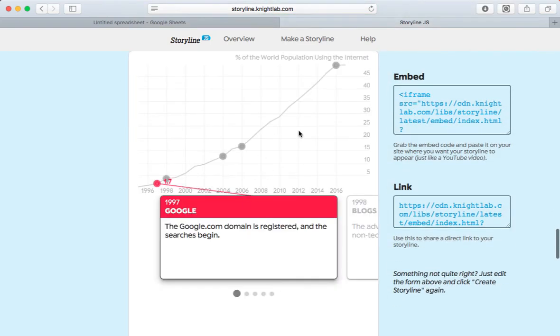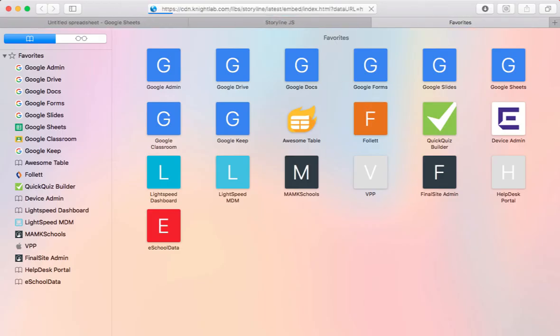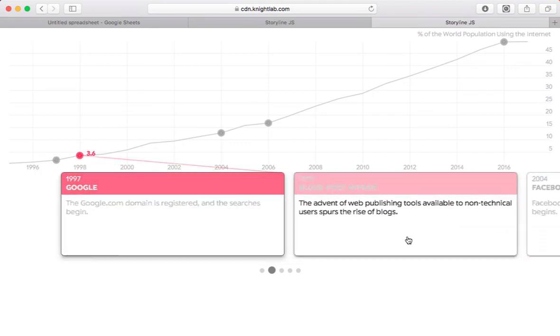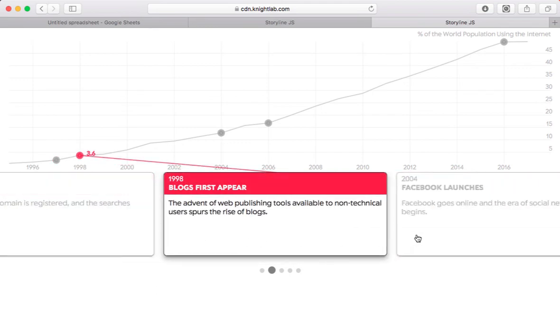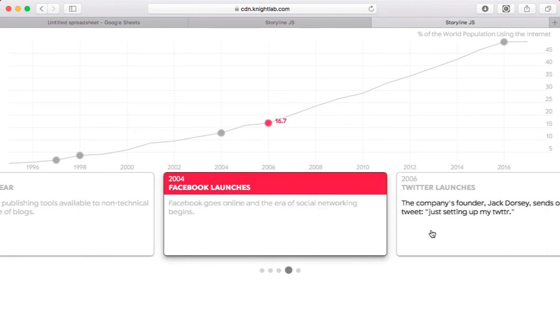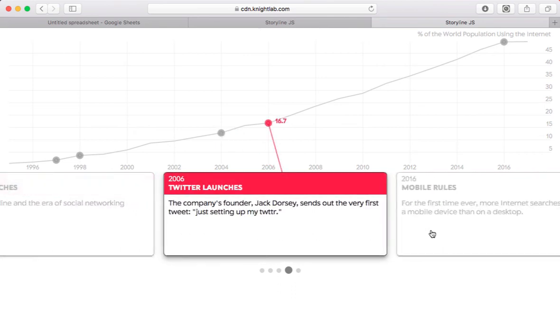And there it is. To see it in full screen, I'm just going to copy the link, open a new tab, and paste it in. And there is my spreadsheet showing the history of internet usage on Earth, with these nice interactive cards showing some of the key moments.